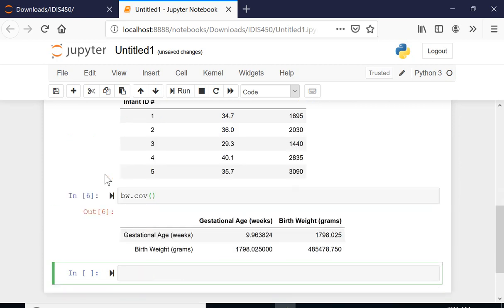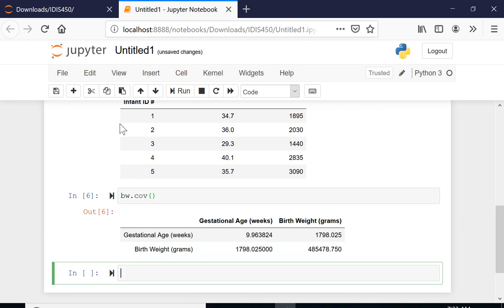Here it is. So I was interested in the covariance between the age in weeks and birth weights, and that is 1798.